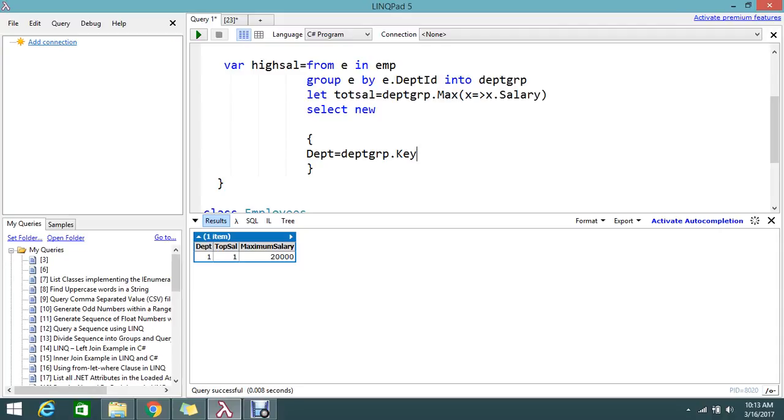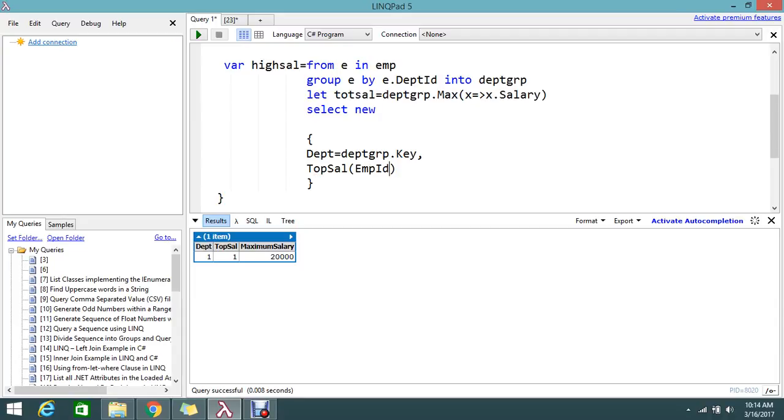I can use directly the Key. If I call the Key, I will get the department. Second, top salary holder, like the employee ID.